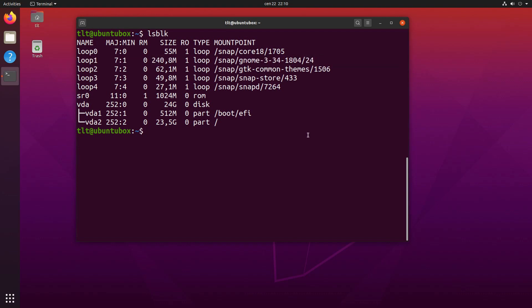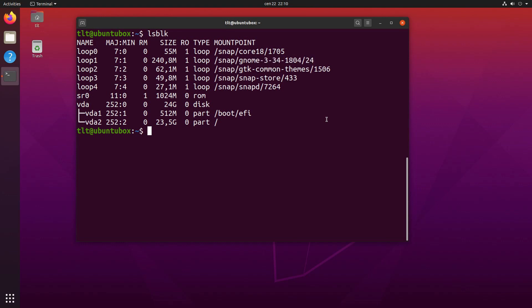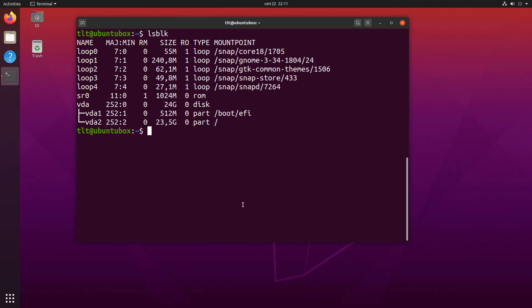Specifically, as you can see here, there is the GNOME 3-34 listed as one of the loop devices. So we will have to remove this before proceeding. Now, if you are somebody who uses snaps, you can simply remove this package by using the snap remove command and then provide the package name that you want to remove. In this case, GNOME-3-34-1804. However, if you are not using snaps and if you do not want to use snaps, then I suggest that you completely remove them from your system. In my case, I don't use snaps at all, so I'm going to completely remove the entire snap package.